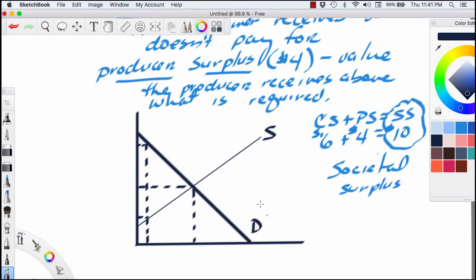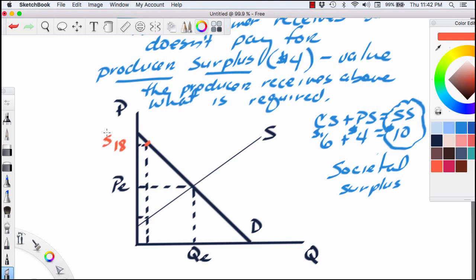Now we can apply this to a pre-drawn market model. This is the supply curve, this is the demand curve, the price axis is up here, and the quantity axis is down here. This is the equilibrium price and this is the equilibrium quantity. The price that the consumer would pay at maximum can be shown as a point on the demand curve. The demand curve tells us what a particular buyer is willing to pay for a particular product — we'll assume the unit we're looking at is the first unit, though it could be any unit between 1 and QE.